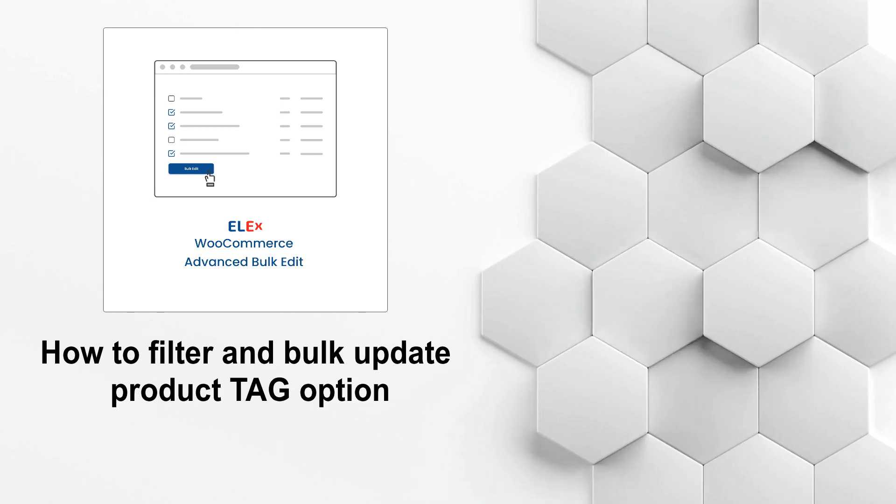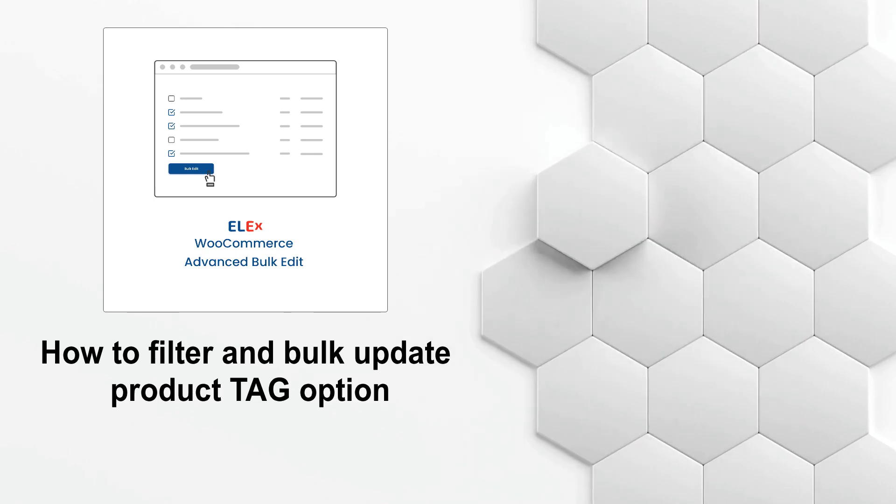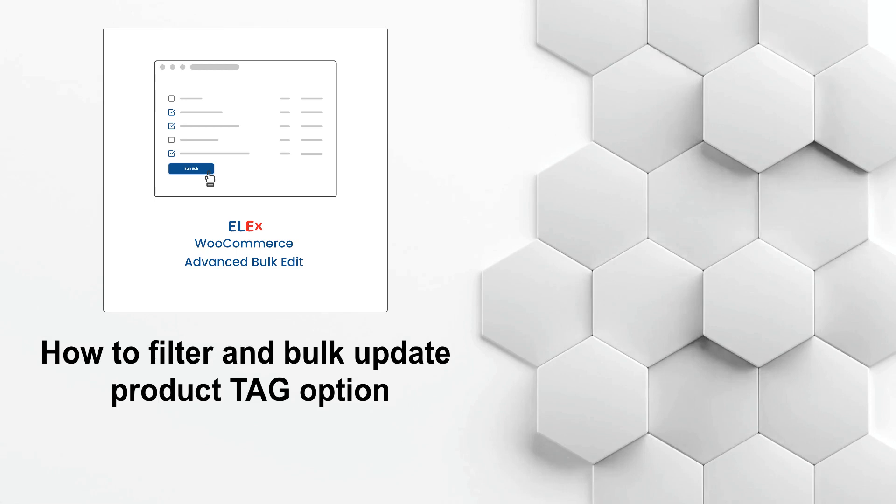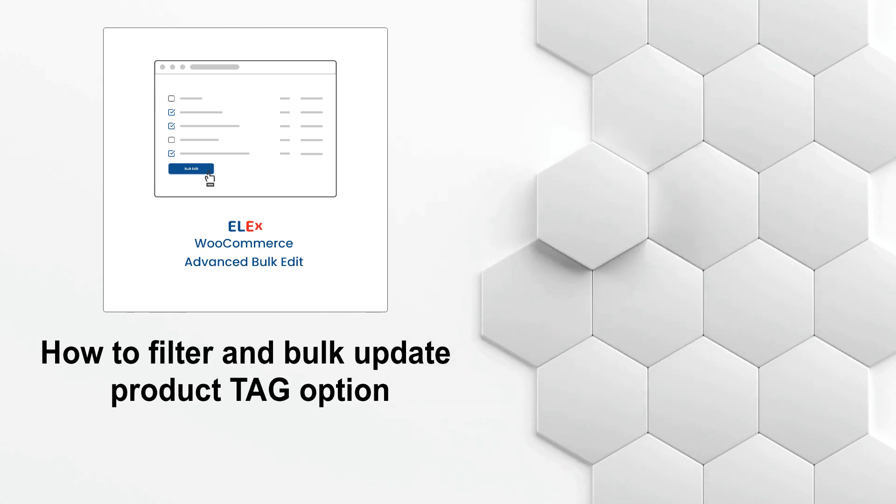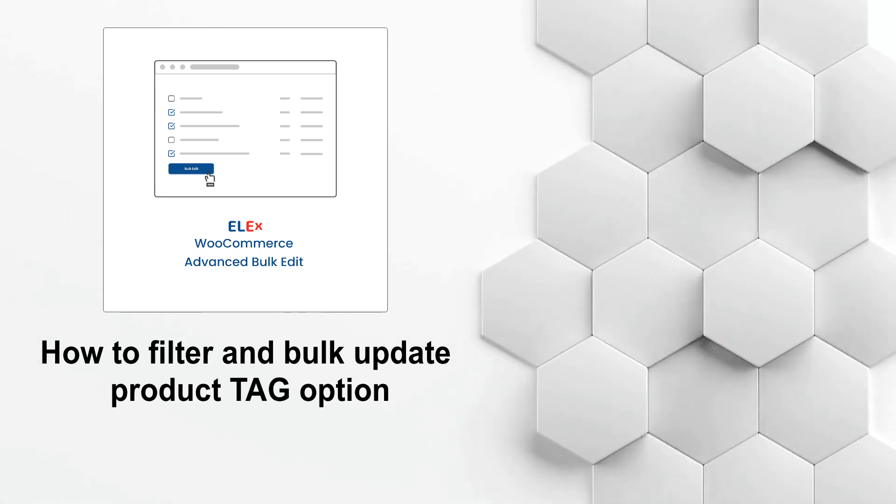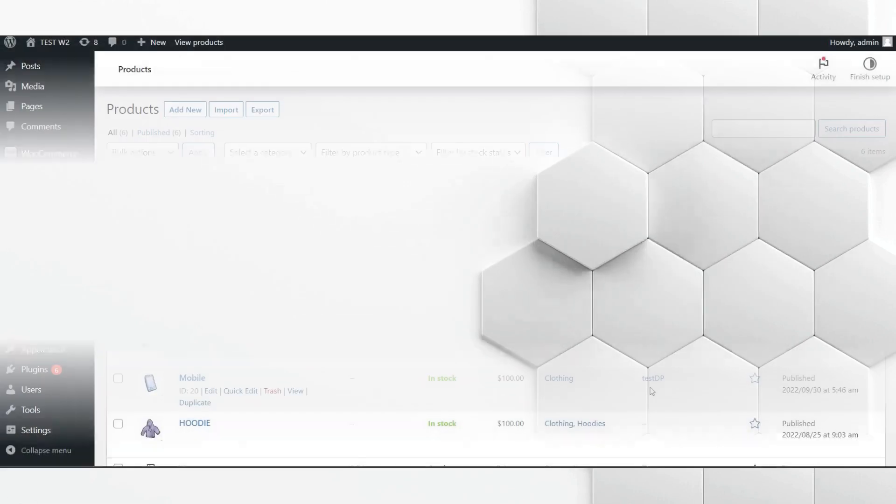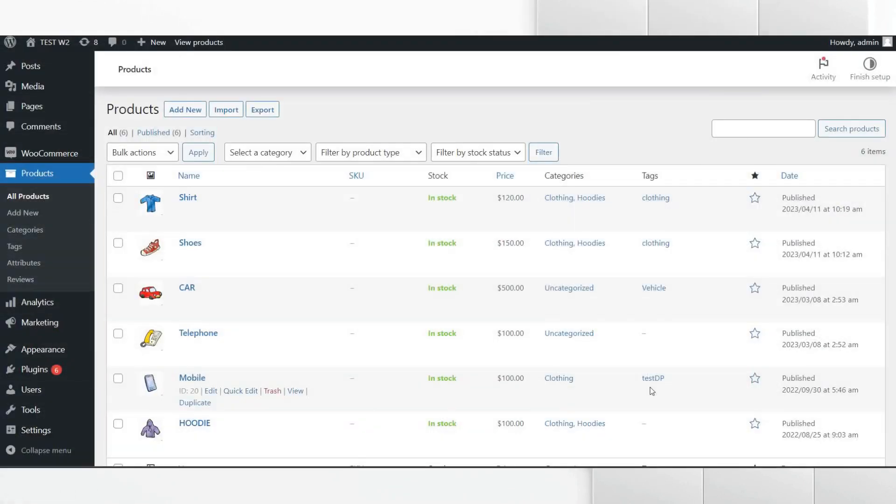Welcome everyone, in this video we will see how easily you can bulk edit product tags using ELEX WooCommerce Advanced Bulk Edit plugin. So without further ado, let's go to our test site to understand the process.